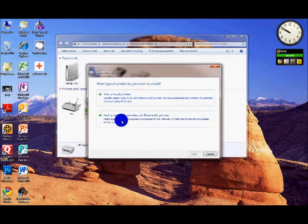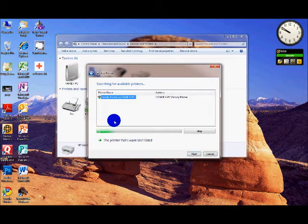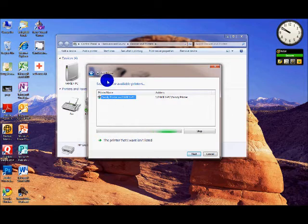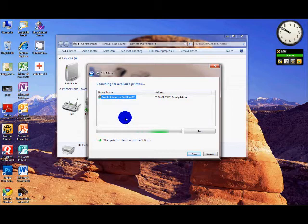When this window comes up, you want to click 'Add a network printer' because this is going through your network. Then on Windows 7 it will automatically browse for your printer for you. On Vista it should do the same.